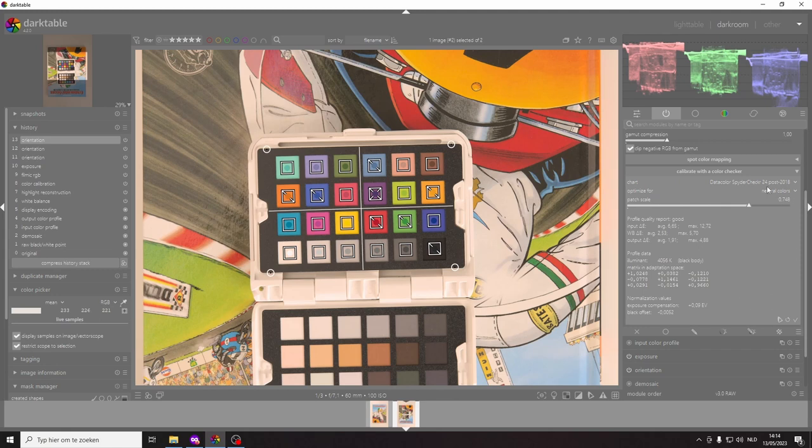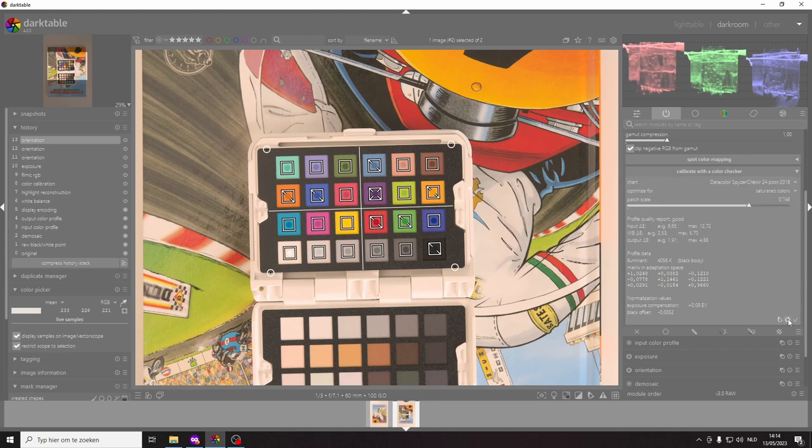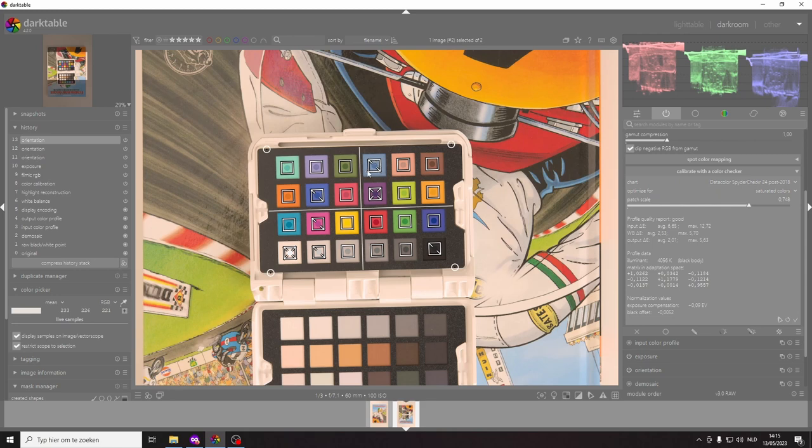But if you wanted to you could try to optimize for something else maybe saturated colors and now you see that the red has become better. I'm sorry I didn't explain that yet but all the boxes with a single line through them have a delta e, so a difference between what it's supposed to look like and what it actually looks like, a delta e of between 2.3 and 4.6.